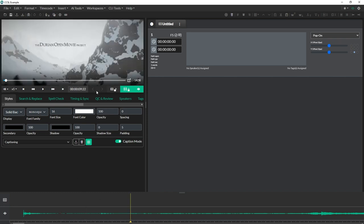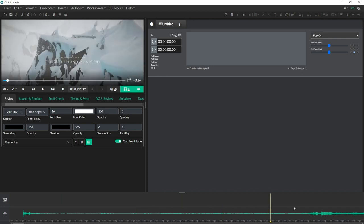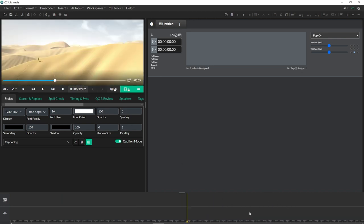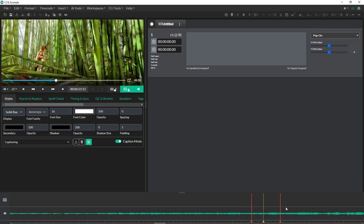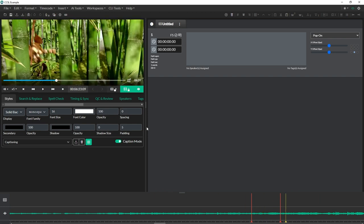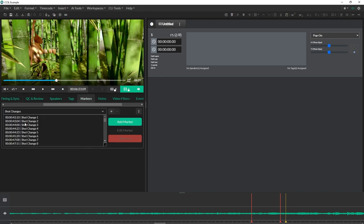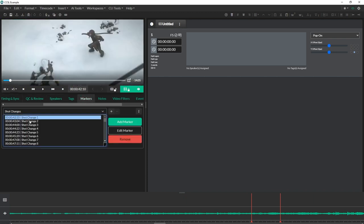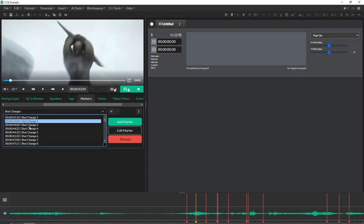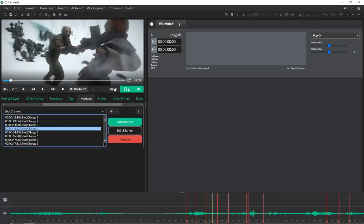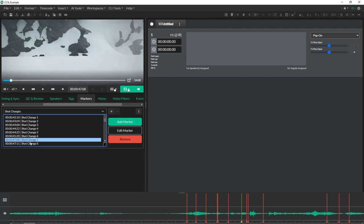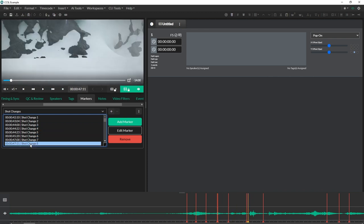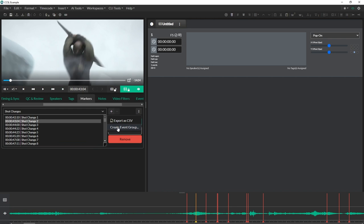Those shot changes are going to appear in the timeline. They show up as red markers in the timeline and they also show up in the markers tab of the quick tools drawer. I can actually navigate by shot change. One of the really cool things that we can do here is we can also generate an event group based on these shot changes. I'll just hit create event group.